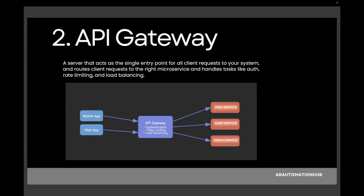Moving to the next topic: API gateway. An API gateway is a server that acts as a single entry point for all client requests to your system. It forwards client requests to the right microservice and handles tasks like authentication, rate limiting, and load balancing. So instead of clients calling 10 different microservices directly, they call one API gateway, which then redirects to the correct microservice.